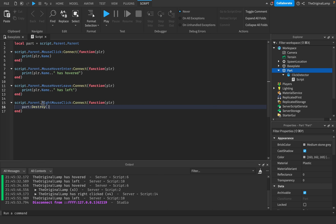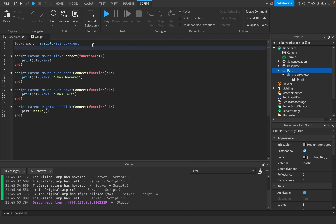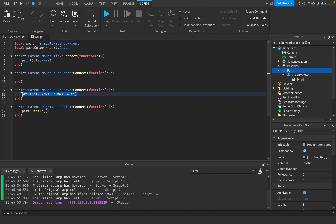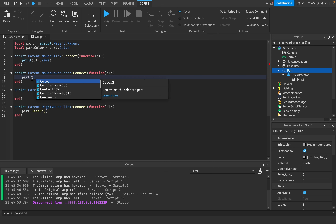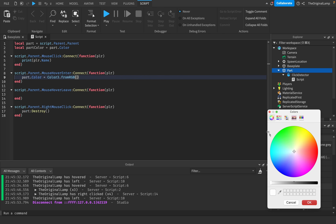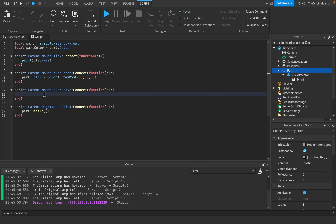When right-clicked, we'll just destroy the part. For MouseHoverEnter, I want to change the color to red like a warning before an explosion. I'll store the original color with: local partColor = part.BrickColor. On hover enter, set part.Color = Color3.fromRGB to red. On hover leave, restore it: part.Color = partColor - the default color back to what it was at the start of the game.